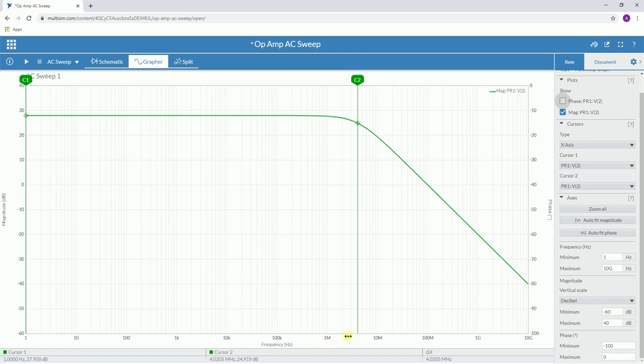So that is measuring a frequency of four megahertz. Now gain bandwidth product is what we're trying to work out, and the gain bandwidth product is the maximum frequency at minus three decibels times the gain. So if we did 27.958 times that by four megahertz, it will give us the gain bandwidth product of our amplifier.